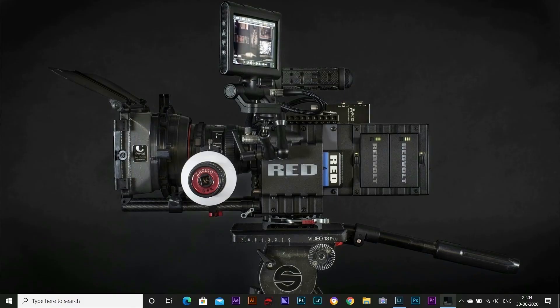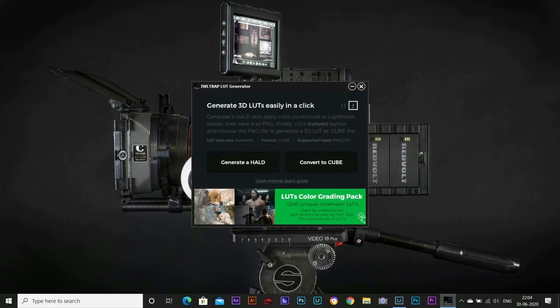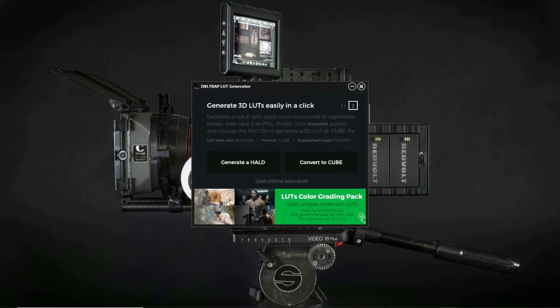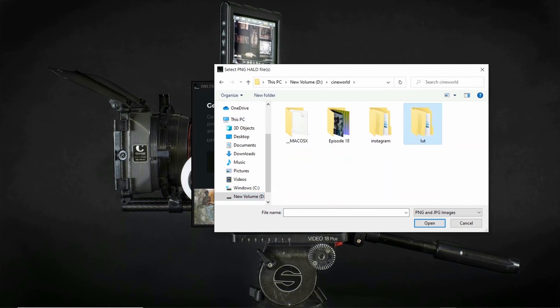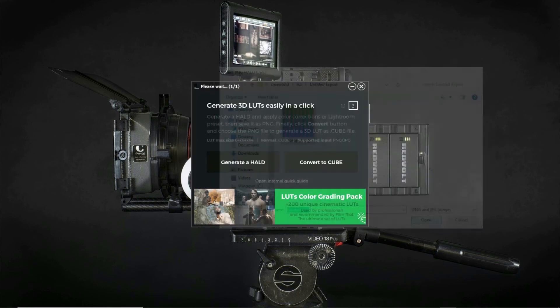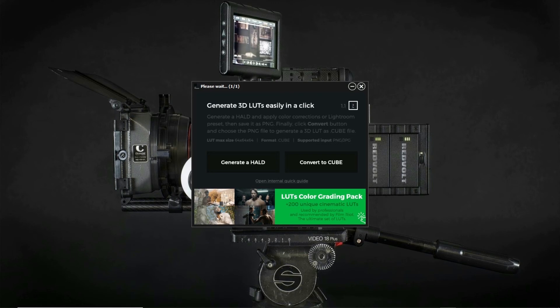After exporting, go back to LUT generator and click on convert to cube. Now select the image that you exported from Lightroom and click open. After a while, you will be shown that your conversion is done.